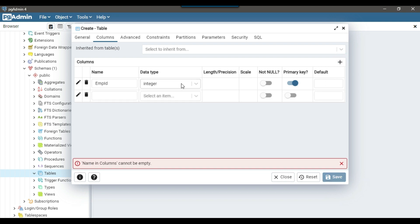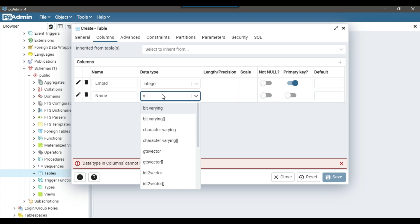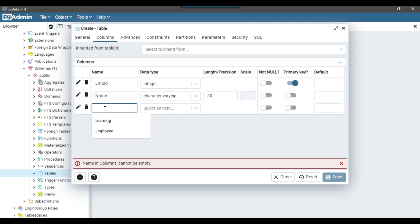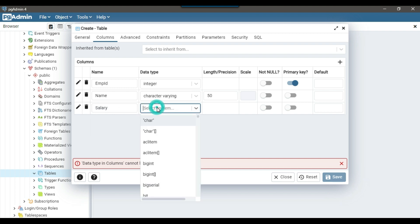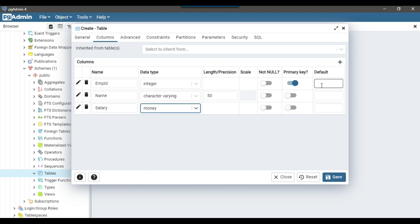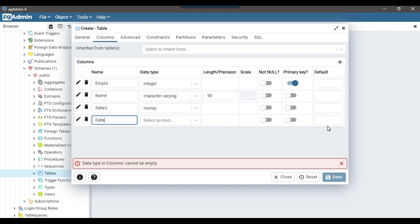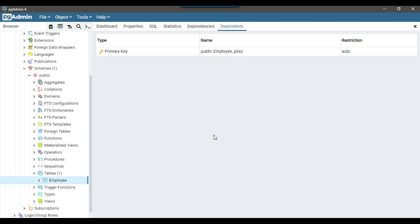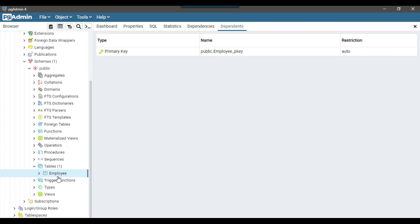Now I can add another column. The next column name will be 'name' and I will select character varying (varchar) with a length of 50. Then I'll add another column which will be 'salary' and the data type will be money. The last column will be 'date of joining' with data type date, since I want to store dates. These are the four columns I will create in the employee table. Now I can click Save.